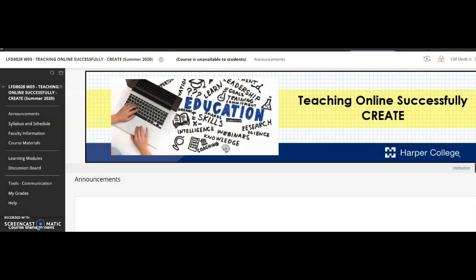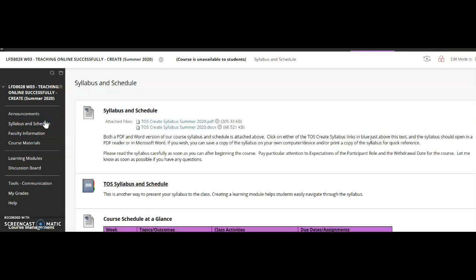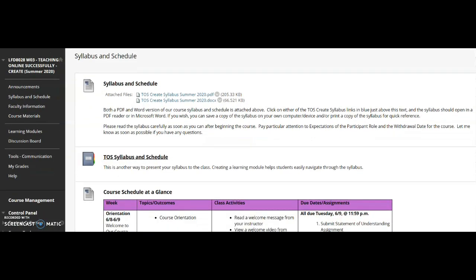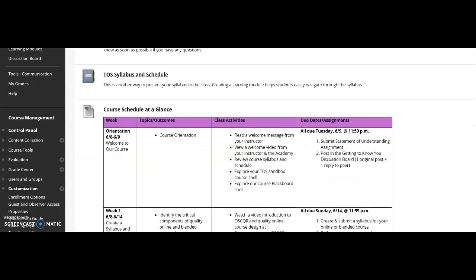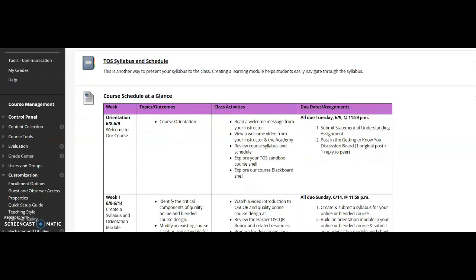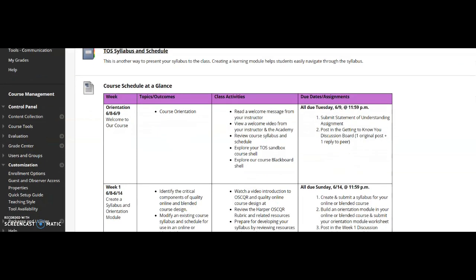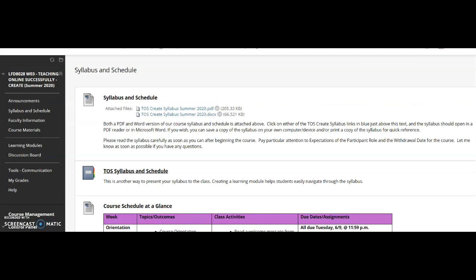Let me help you get started. This is our Blackboard shell. In the announcements, you'll get a weekly to-do list with due dates to help you stay on track. Under your syllabus and schedule, you'll see multiple ways of presenting the same syllabus, as well as a quick reference guide as to what you should be working on each week and the due dates. I'd highly recommend printing this out and maybe checking off things as they get completed to make sure you don't miss anything.